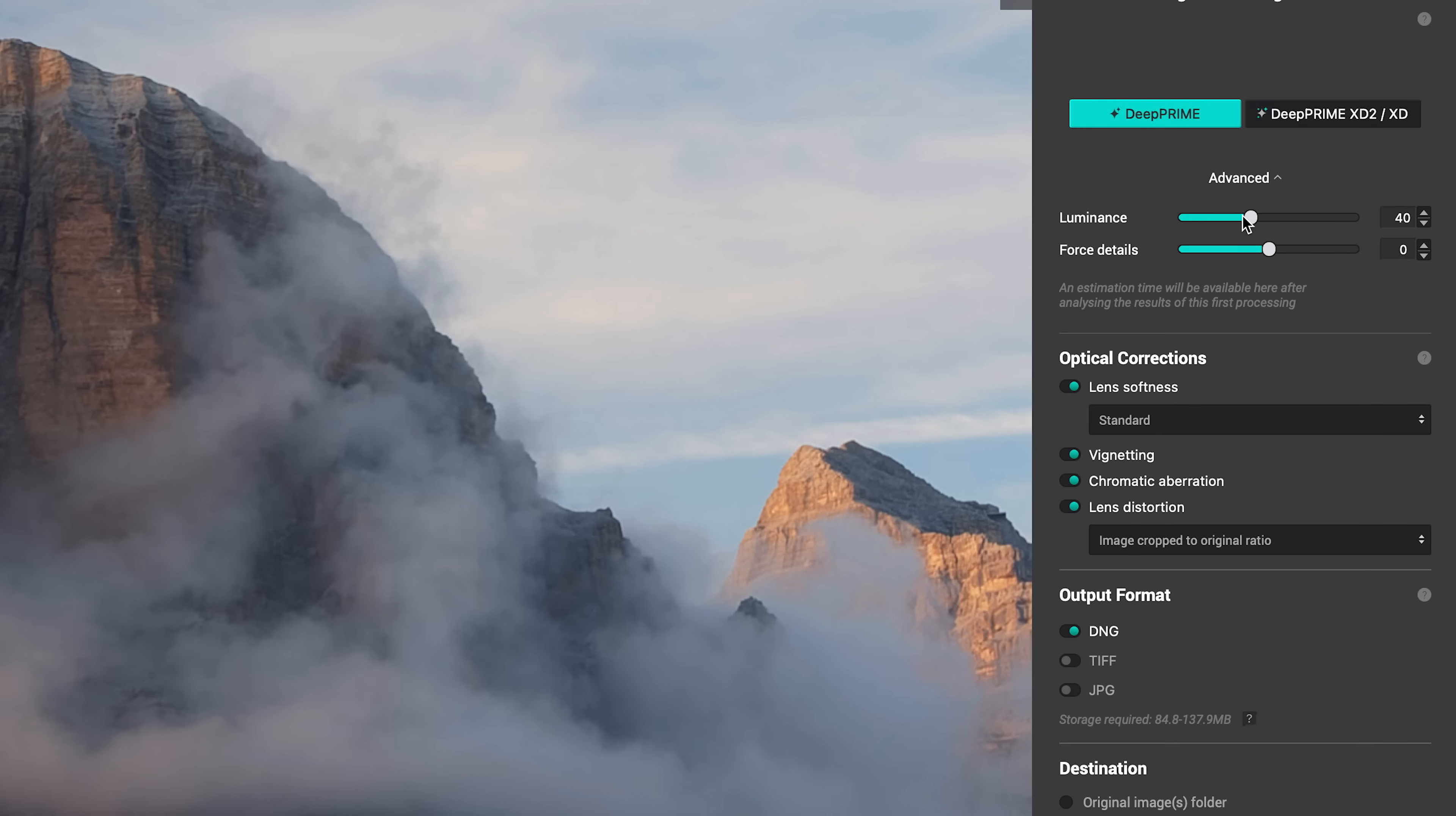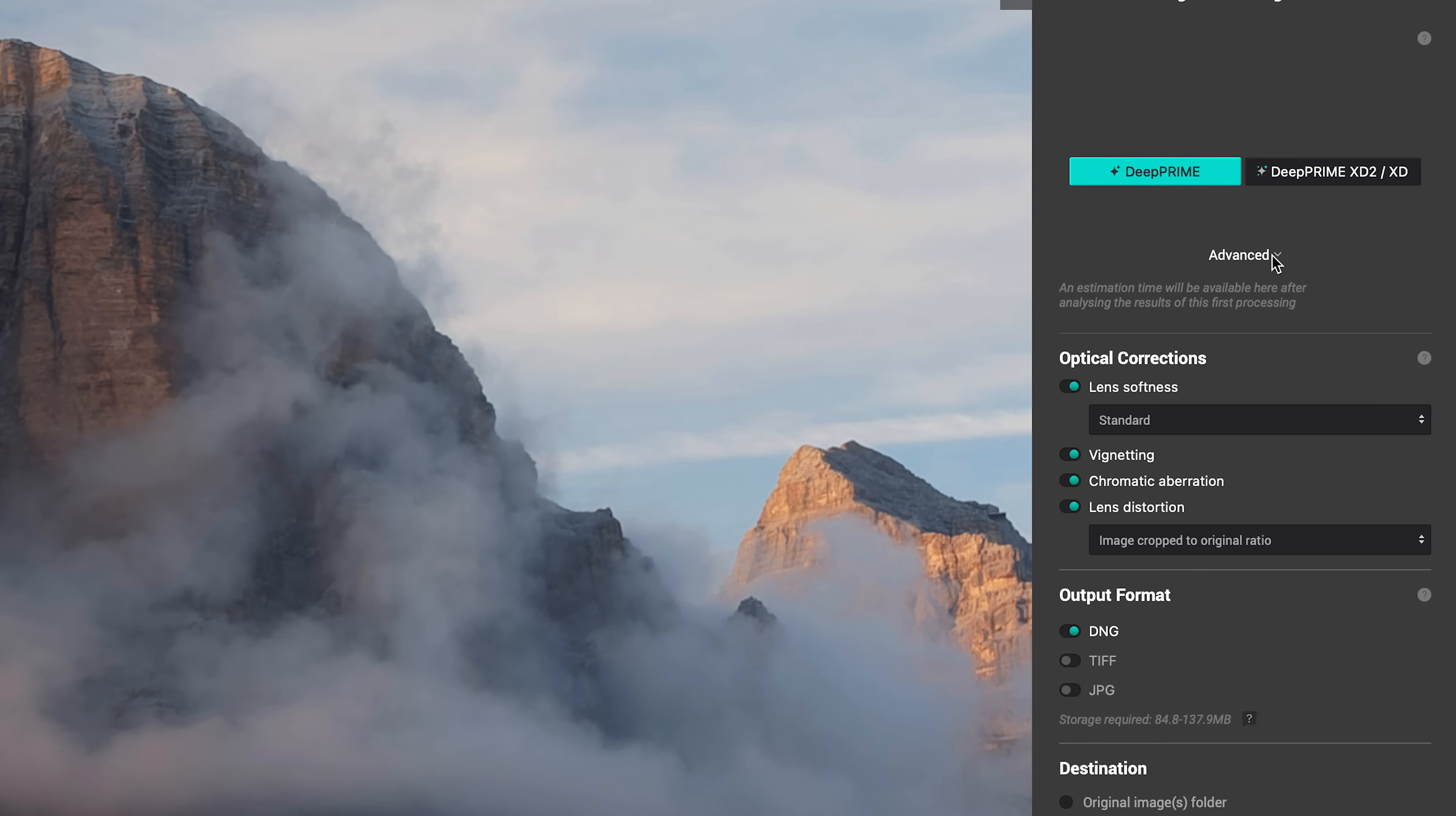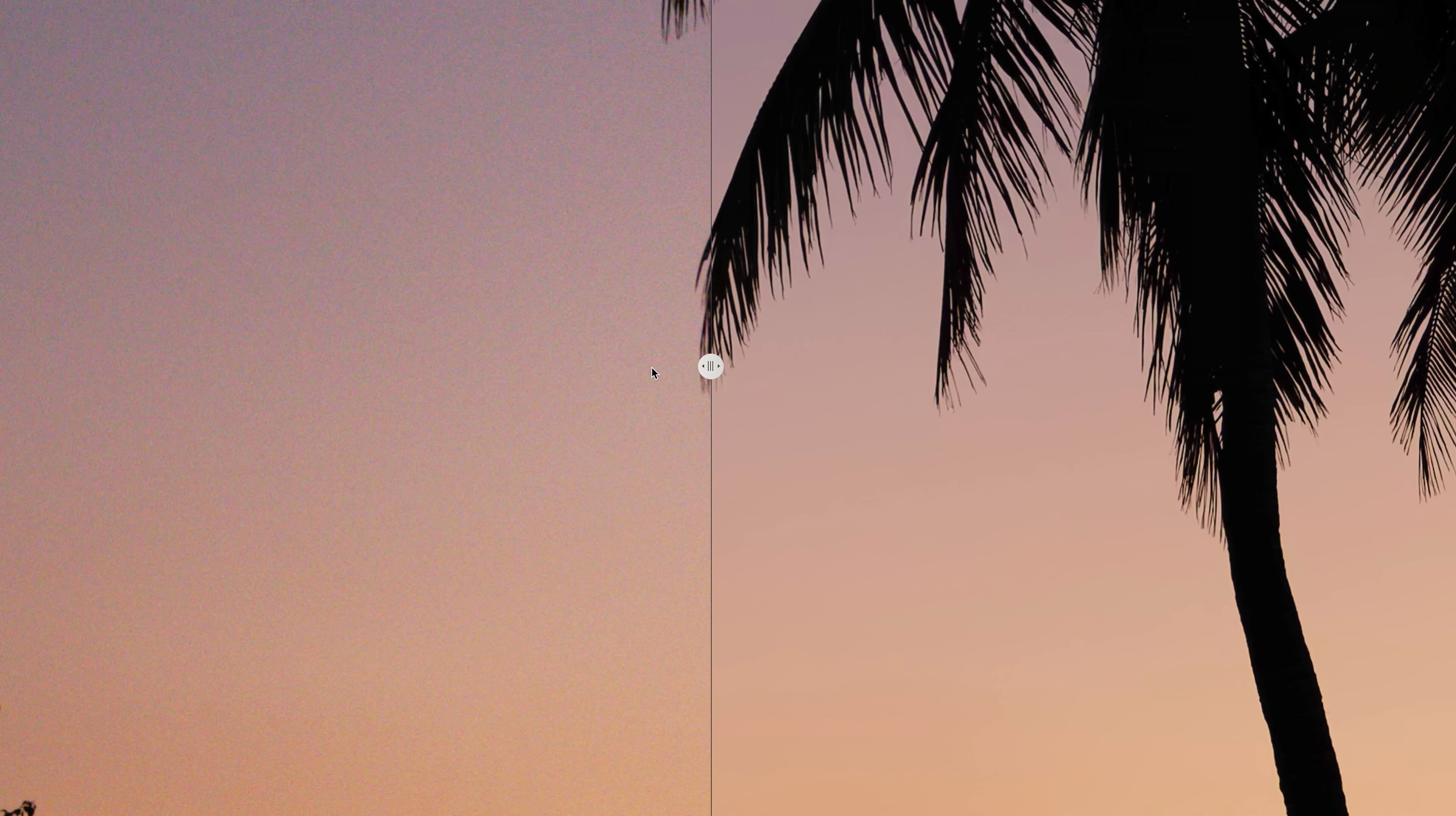Something else that's new in Pure Raw 4 is we now have additional advanced controls. If this is closed, if you don't see them, you just open it up like that. They now added some new denoising options here so that we have a little more control over how the noise is removed from an image. Original straight out of camera raw file on the left and this is the new and improved version over here on the right.